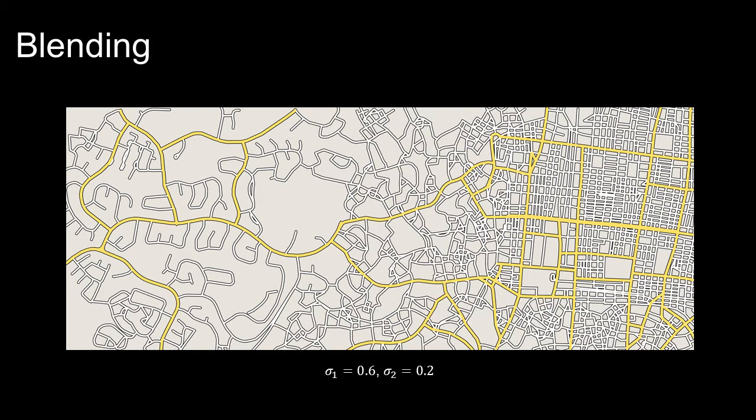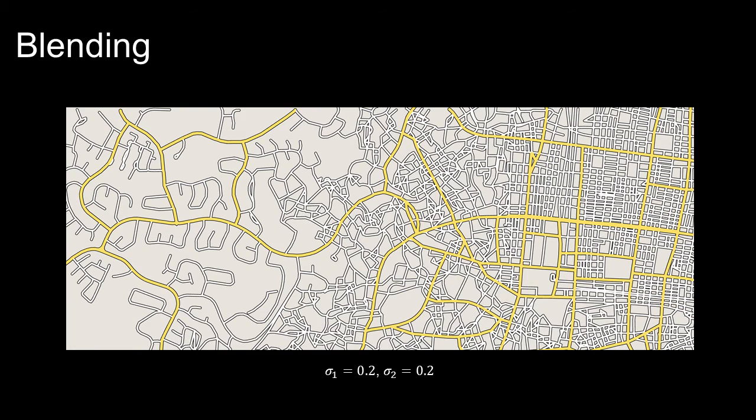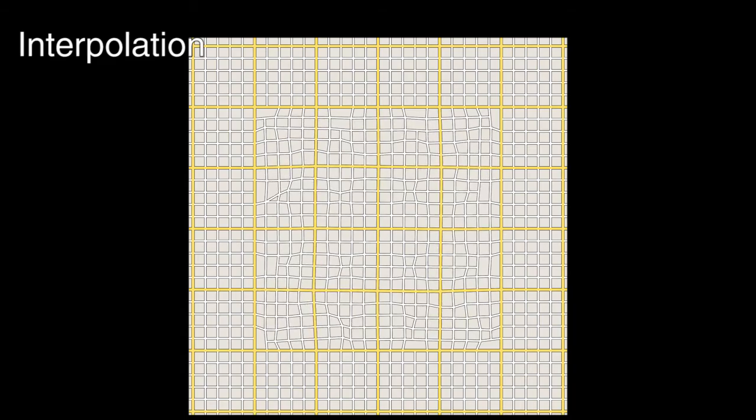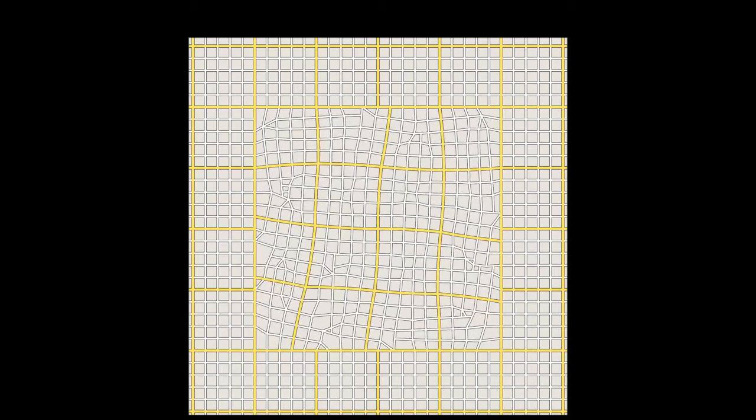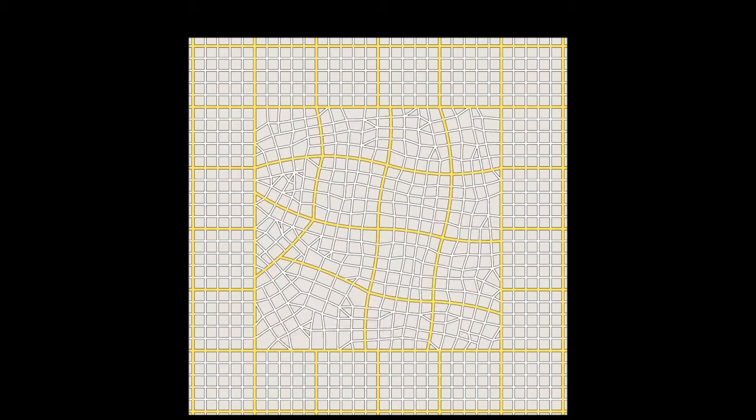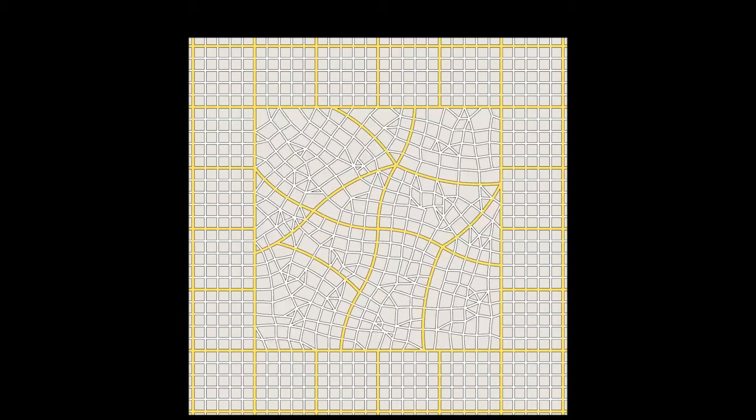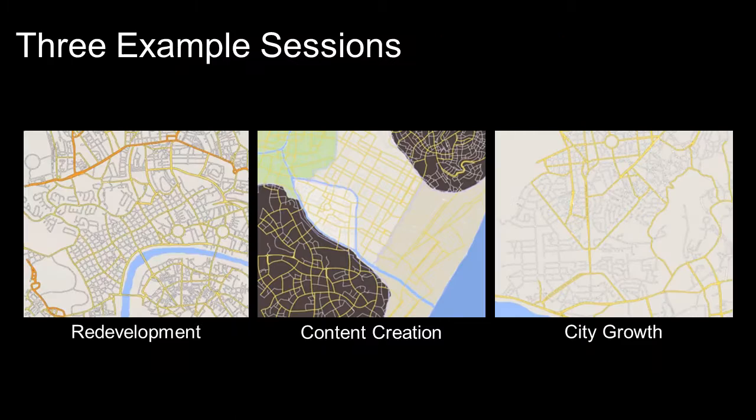Our blending operation provides a user-controlled smooth transition from one style to another. Our interpolation tool creates novel network styles inspired by the examples but are unique and novel.